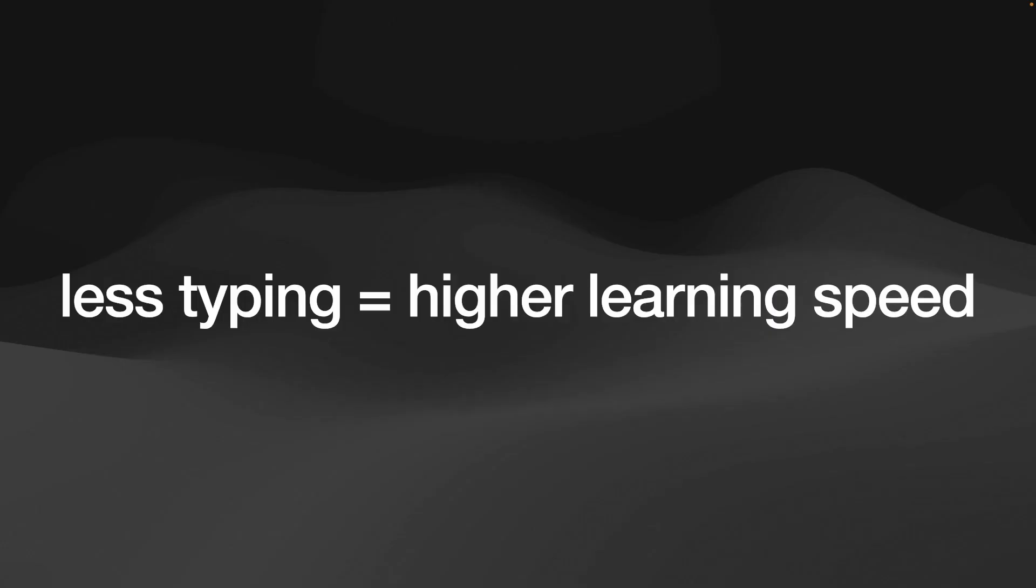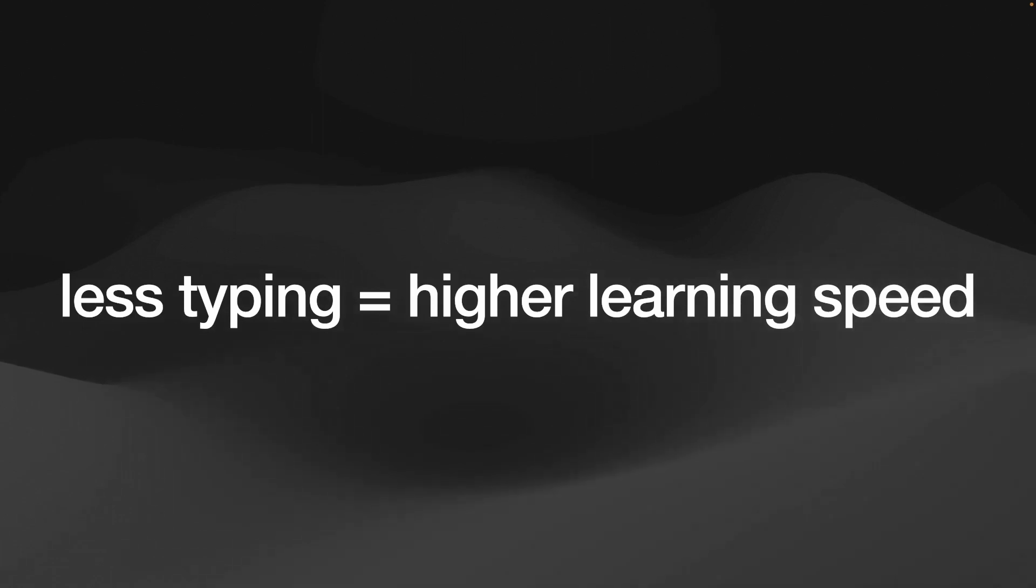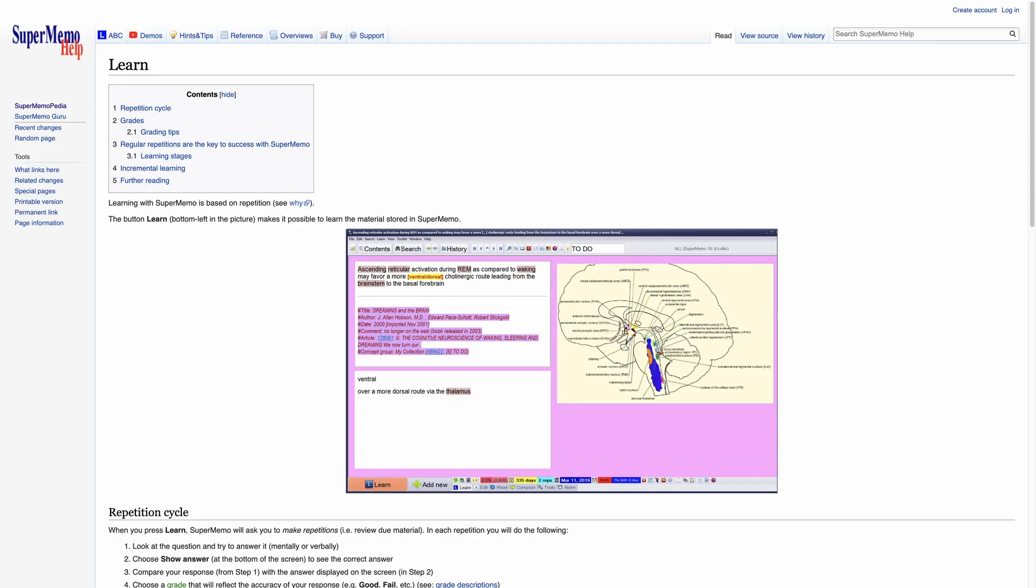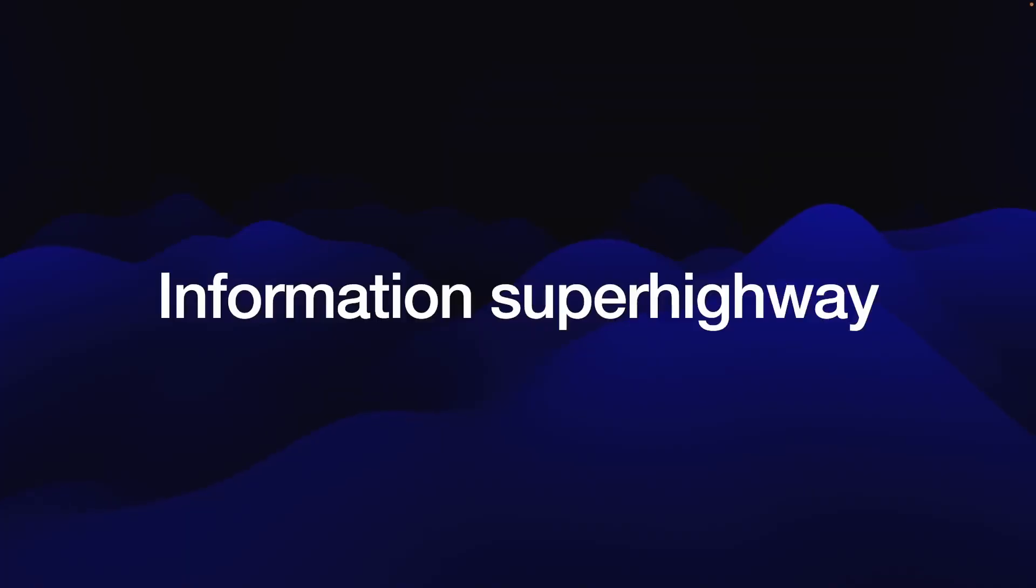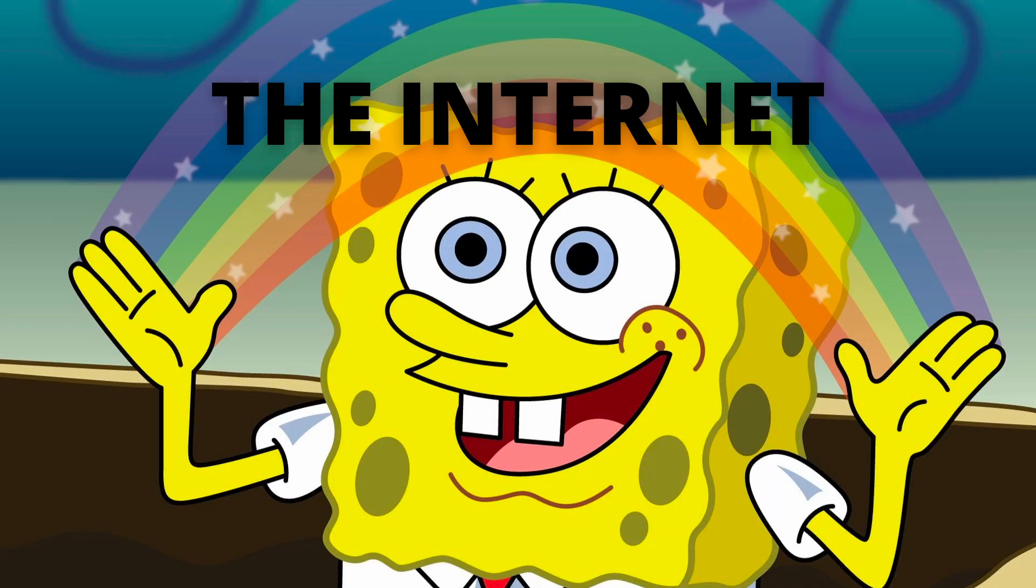Are you ready to learn fast? The less time you spend on typing, the more time you can spend on reading. This is something I discovered while browsing the SuperMemo wiki pages. There's a vast amount of information out there on the information highway.